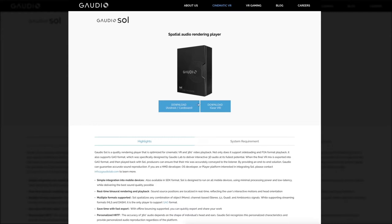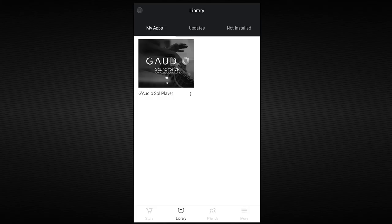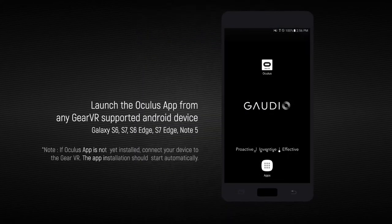For the Gear VR version, you will need to fill out your correct information and the redemption code will be sent to your email. I'll now explain how you can enter your code at the Oculus Store. This process can also be viewed in the downloaded instruction manual.